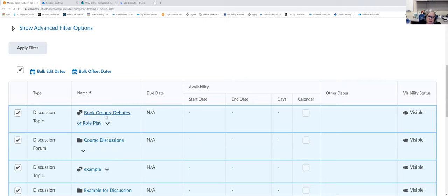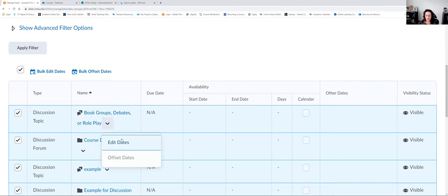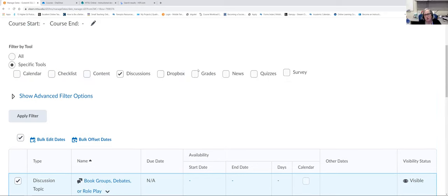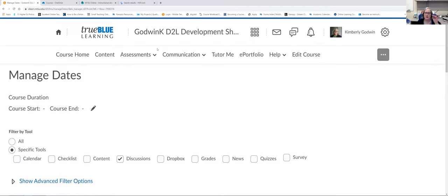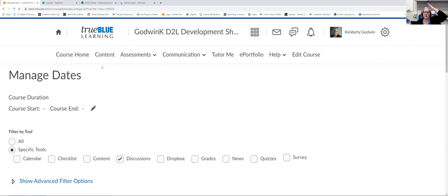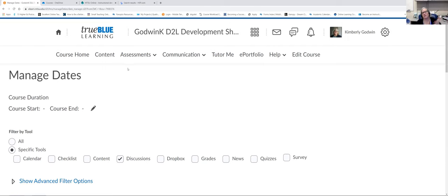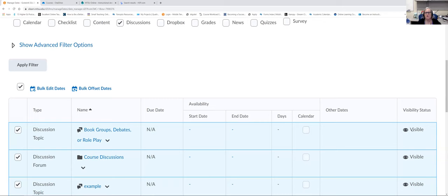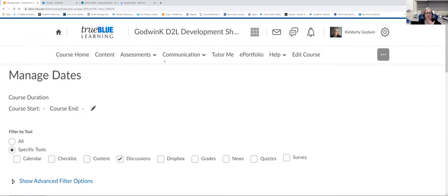There's a new question: can you bulk update visibility status? That's not one of the options here, since it's specific to tools. If you are doing visibility based on the module the item is in, then you can change visibility that way. But not from this page — not from Manage Dates. I don't think you can do it from elsewhere either, but we can check on that and get back to you if we have time.